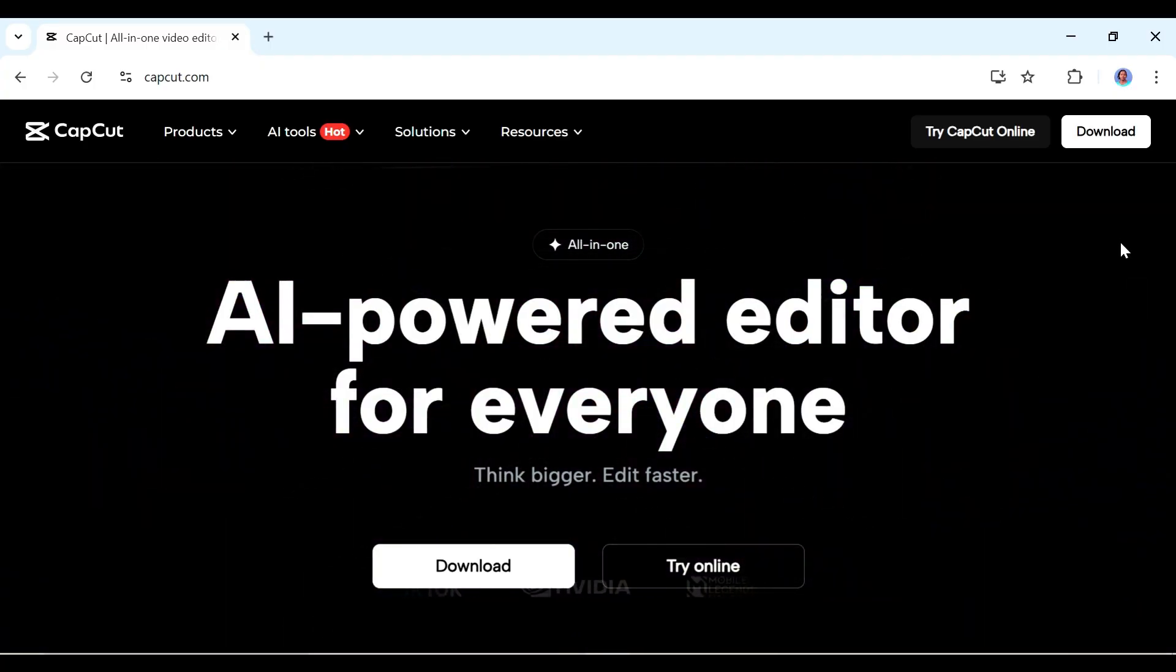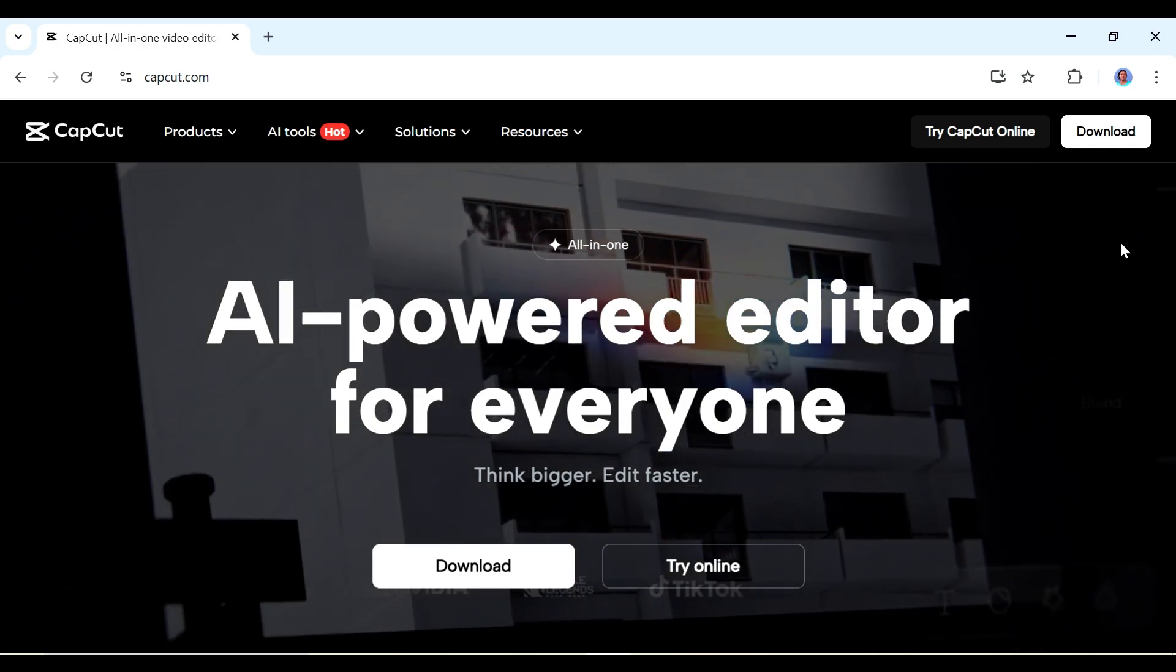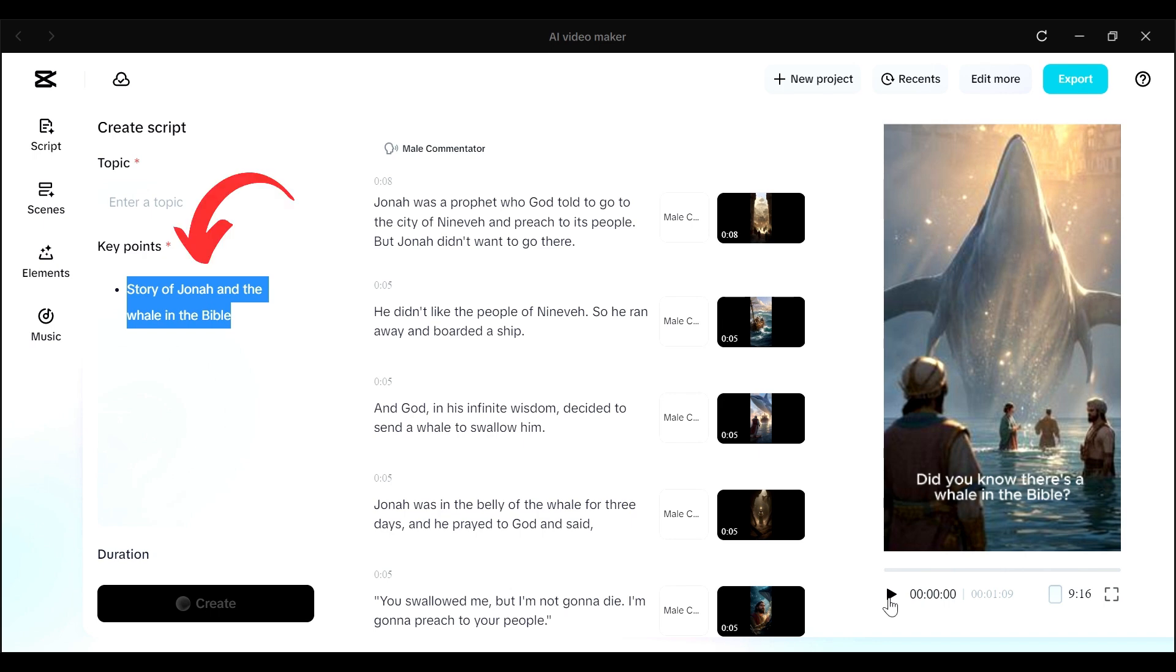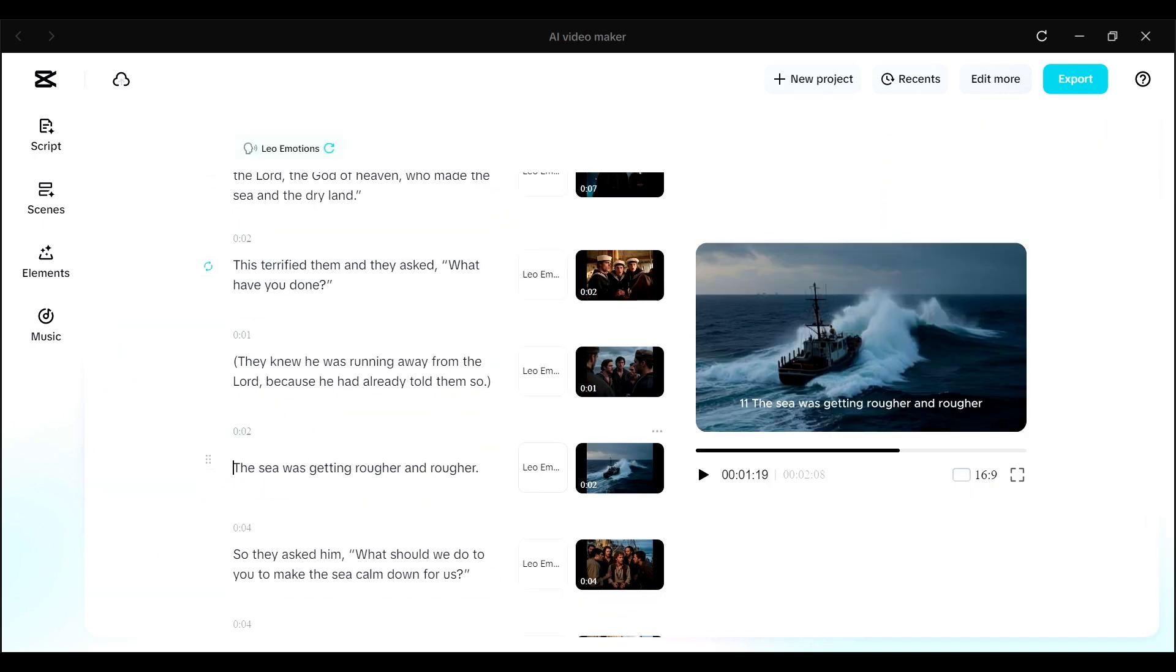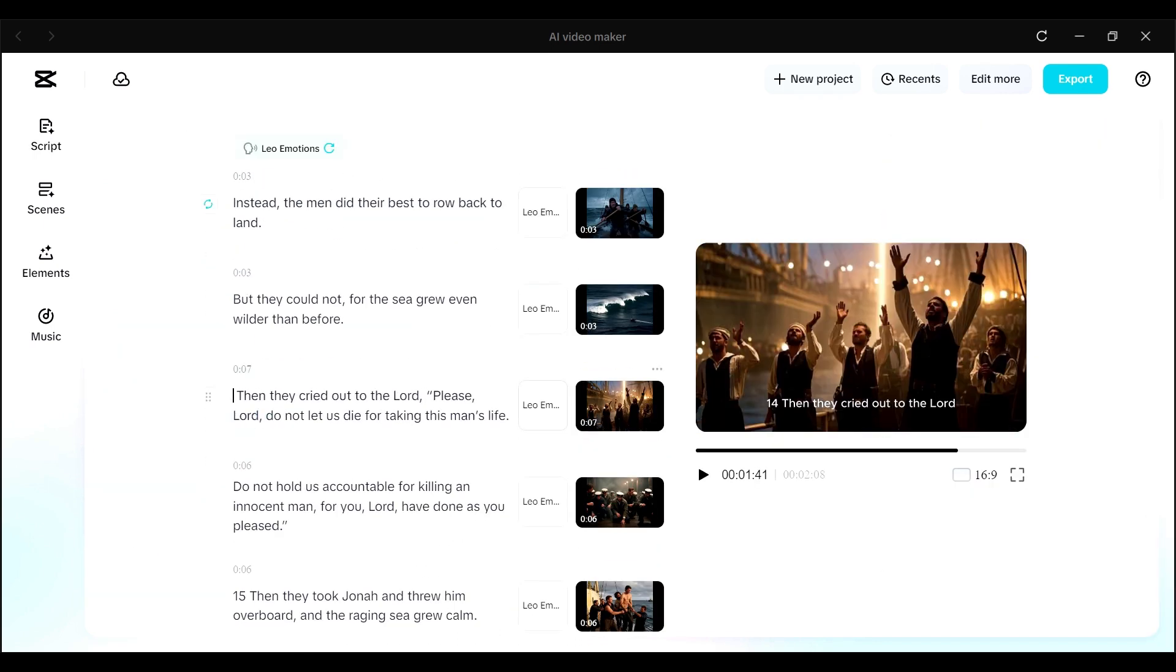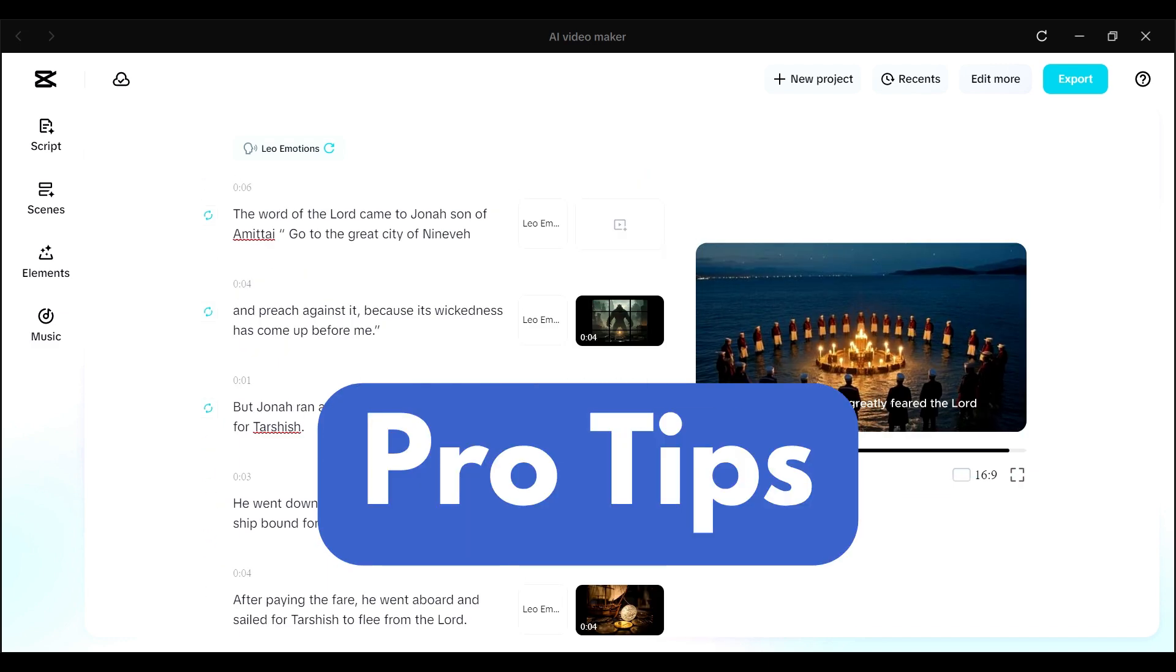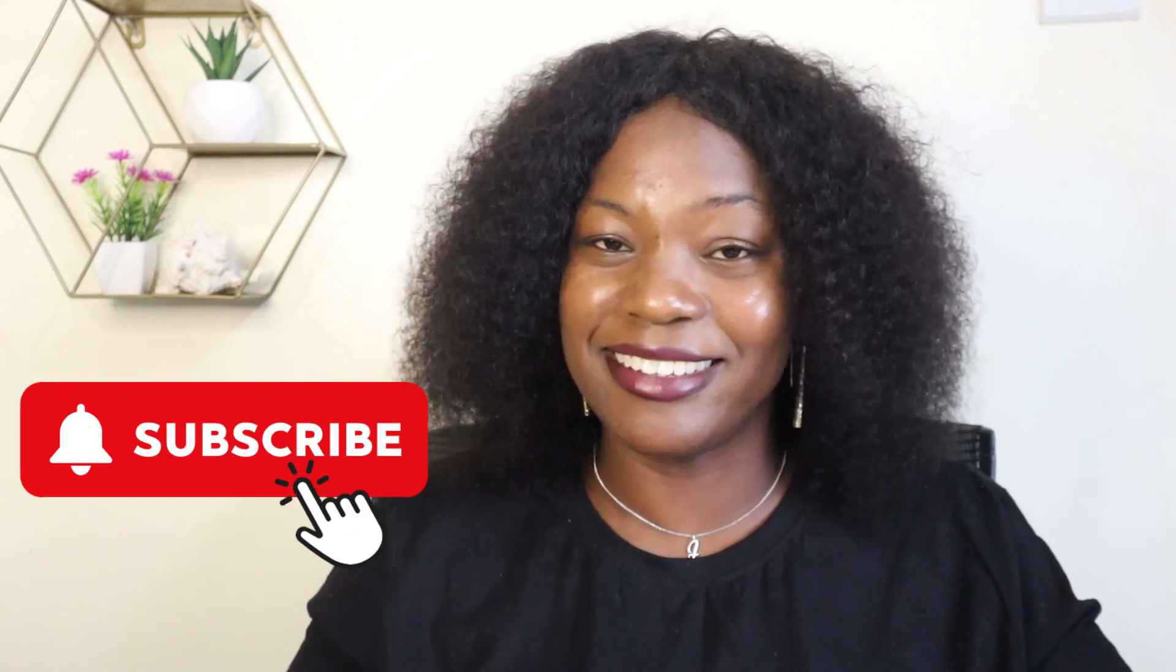So all that was made using the CapCut AI video generator, and I didn't have to use any fancy editing skills. I just had to input a script, and then I had my video. In this video, I want to show you how to use the CapCut AI video generator. And I'm also going to include some pro tips to ensure that you get the best out of it. So if you're ready to level up your videos, ensure you smash that like button and subscribe to the channel. Let's get started.